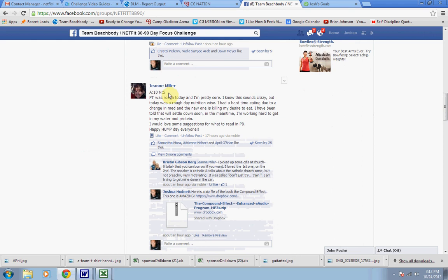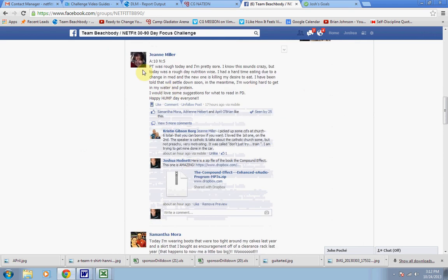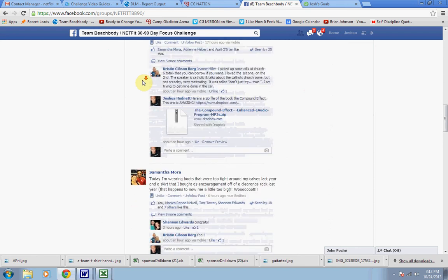So let's go and look at the comments. She's doing some physical therapy. Physical therapy was rough today, I'm pretty sore. I know this sounds crazy, but today was a rough day nutrition-wise. Had a hard time eating due to a change in medications and a new one's killing my desire to eat. So she had her intention, she didn't meet it. So she held herself accountable and she's giving herself half marks for what she intended.